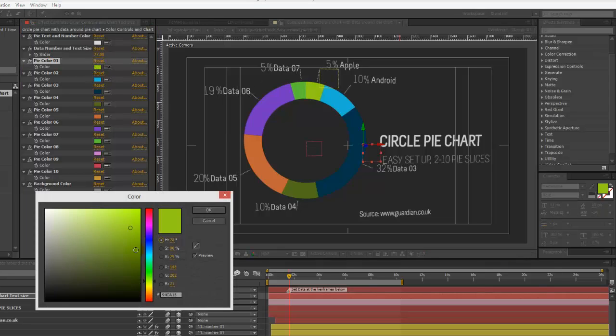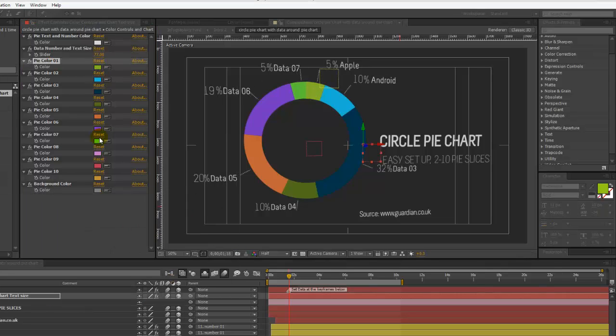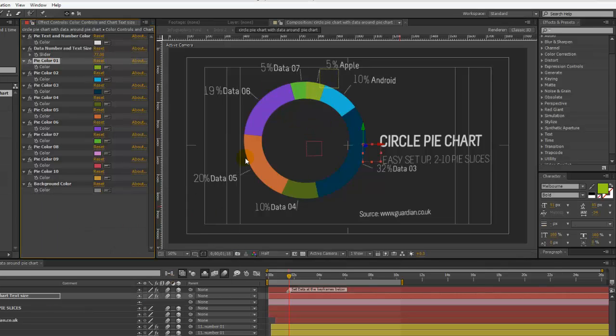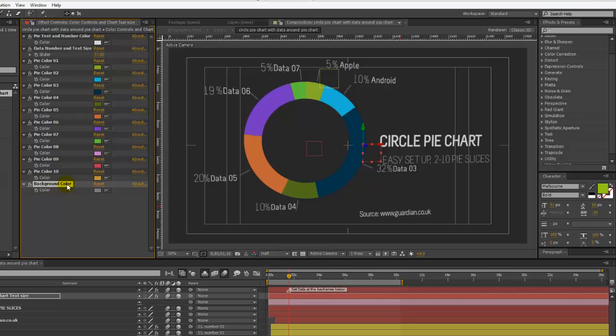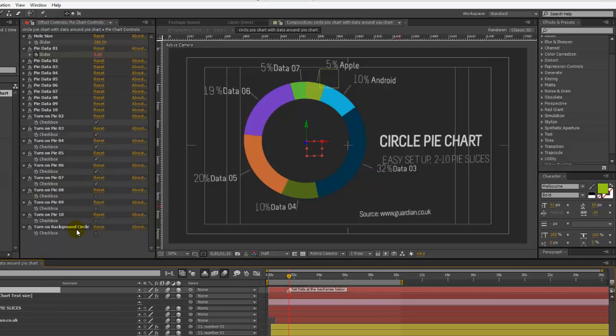You can also change all the colors of the pie slices. Our last color control says background color, and that color is for the background circle, which is not visible right now.